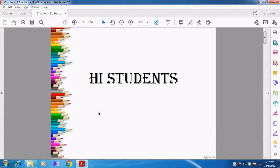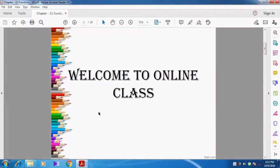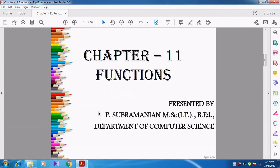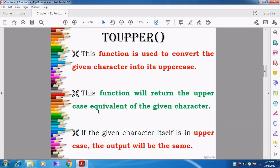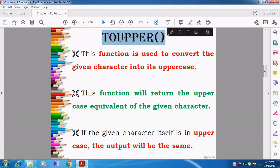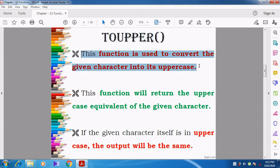Hi students. Welcome to online class. In this video, we are going to discuss about Chapter 11 functions. Now we are going to discuss about the next function: TOUPPER. What is meant by TOUPPER? This function is used to convert the given character into uppercase character, that is, into an uppercase alphabet.